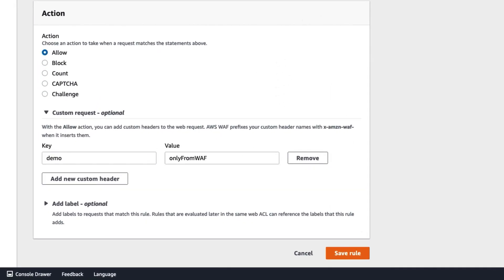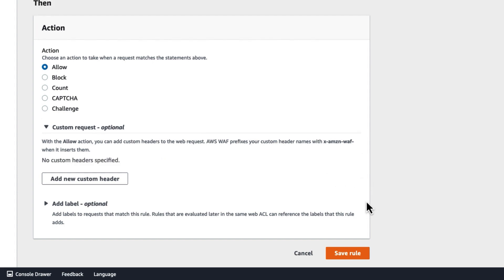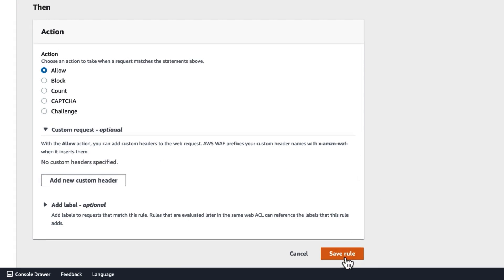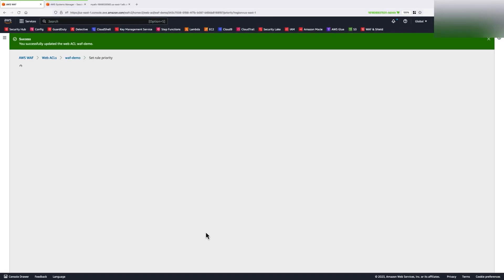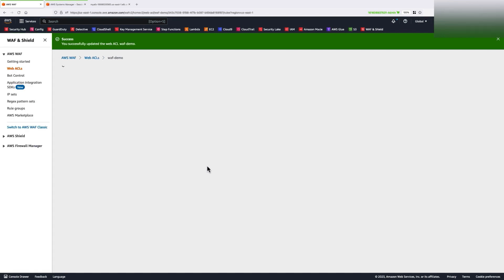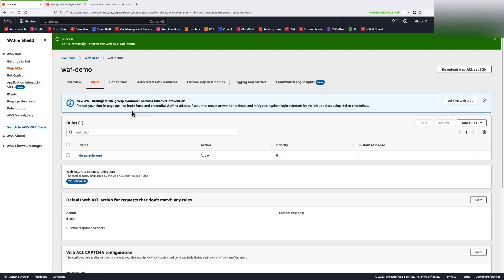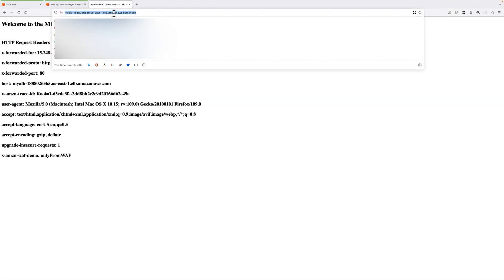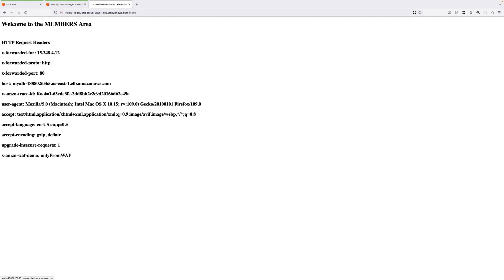And this time, I'm going to remove this custom header and save the rule. Now, when I hit refresh and access my custom application again,